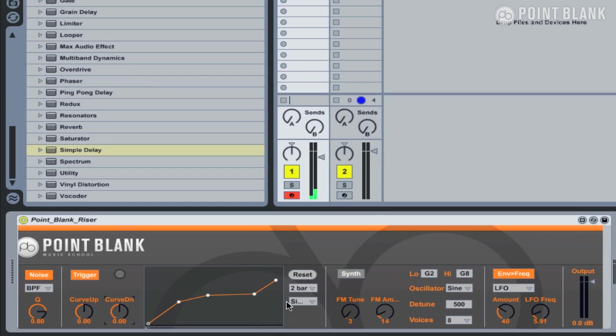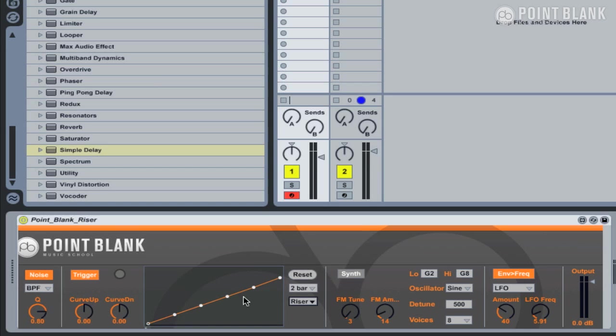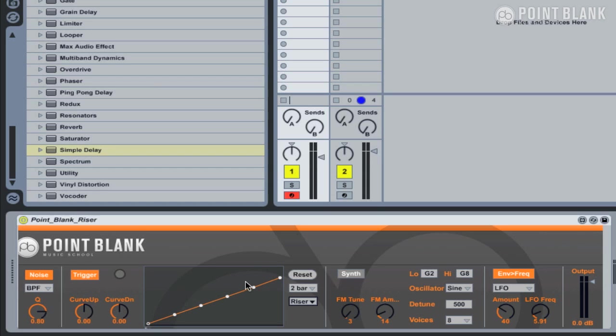You've also got some additional presets here as well, which automatically have the nodes laid out at equal points across the envelope. So this is the Point Blank Riser. Hopefully, it'll be useful for you in your productions, and you can either trigger it live within your sequence or actually just use it to generate samples.